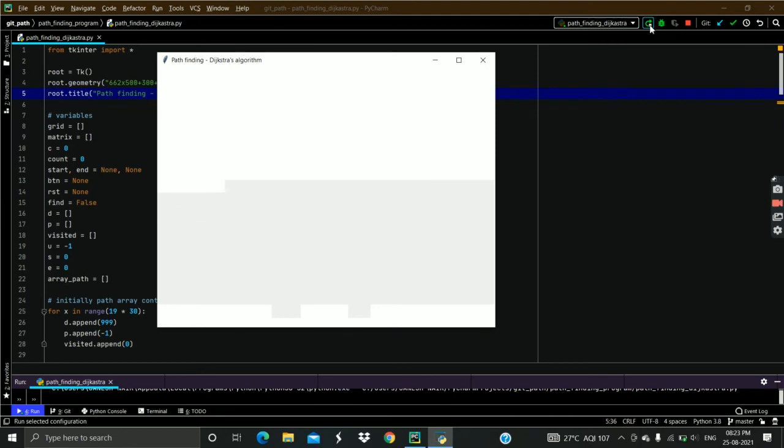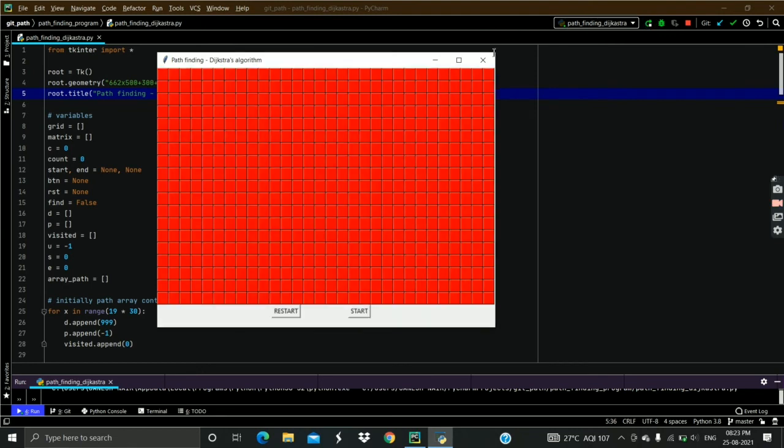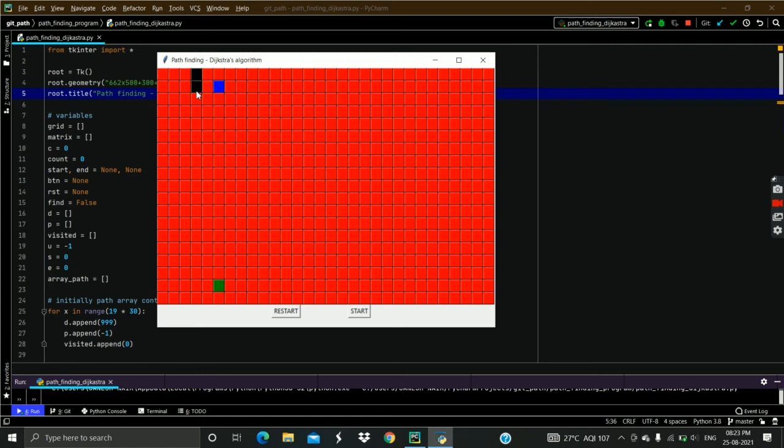Let's see what it will show if there is no path found. This time we cover source node with walls so that it cannot make its path to destination.